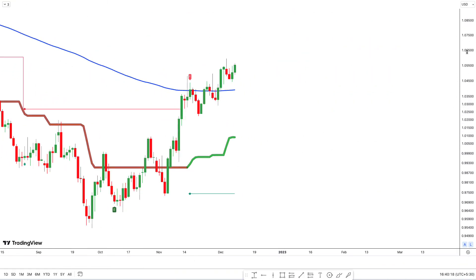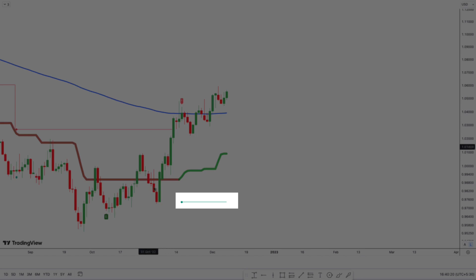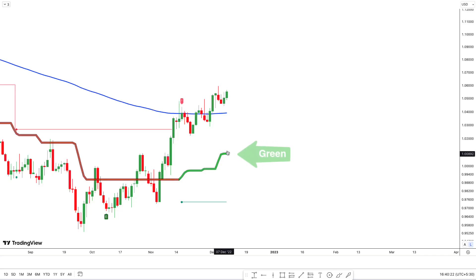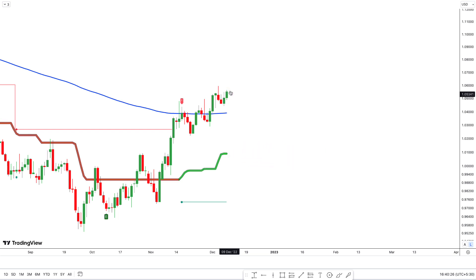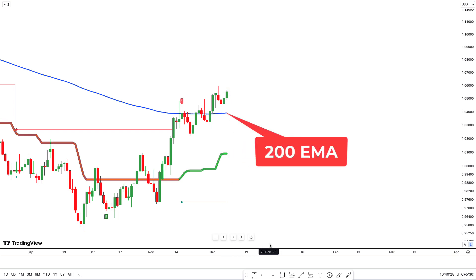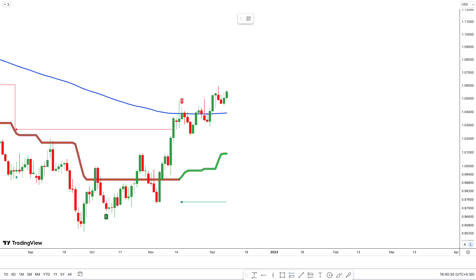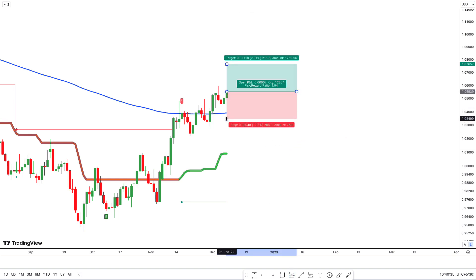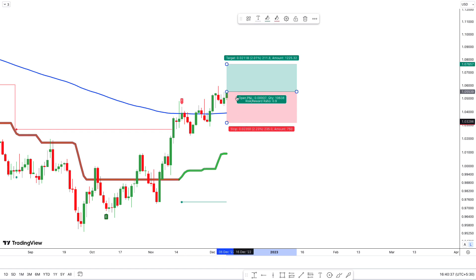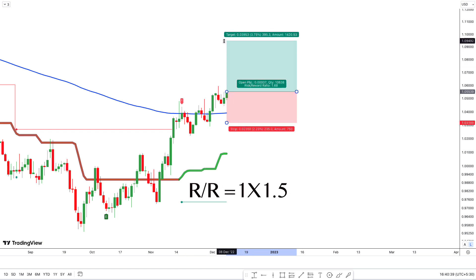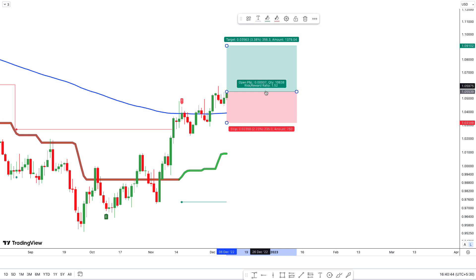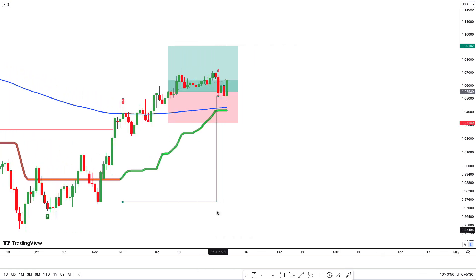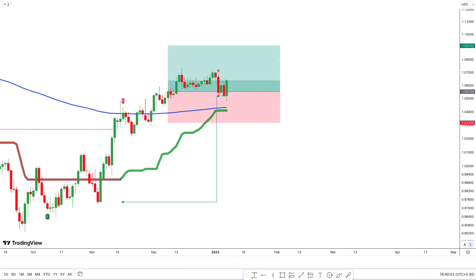For a long trade: first, the Reversal Signals indicator shows green and an upside move. Next, the PP Signal CFB and Smooth indicator's CFB filter is green. Finally, the market price is above the EMA — so all our conditions are fulfilled. We enter the buy trade here, with stop loss at the last swing low and a target risk-to-reward ratio of 1:1.5. The trade plays out — you can see here we win this trade.